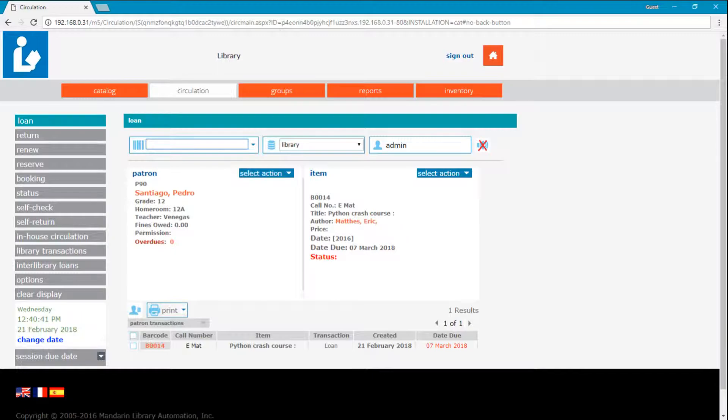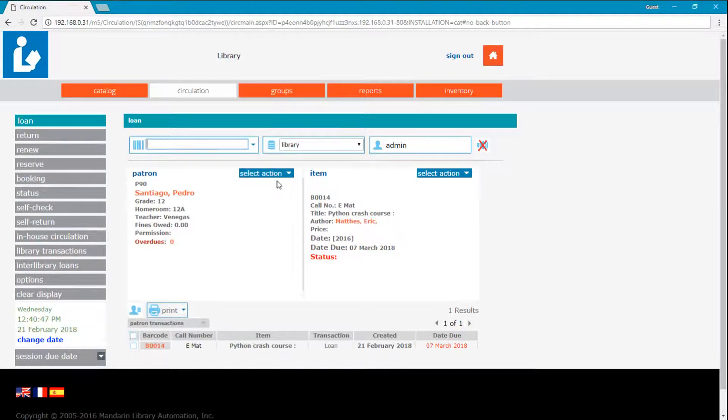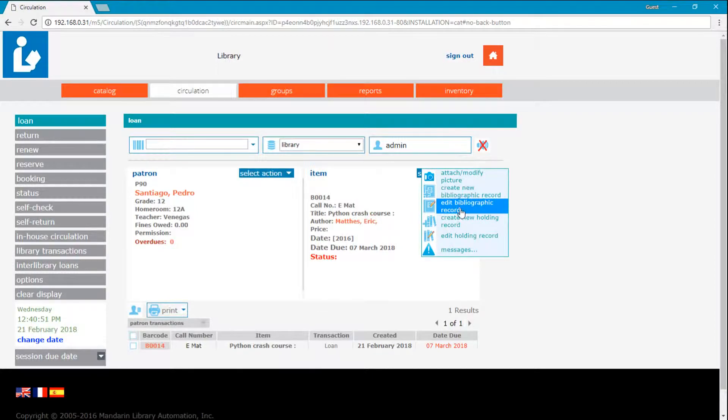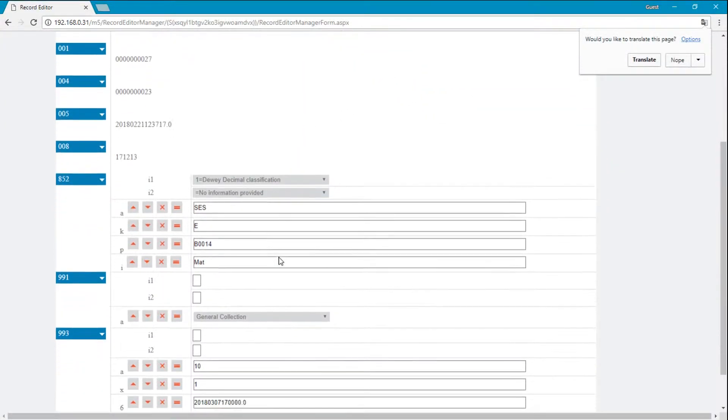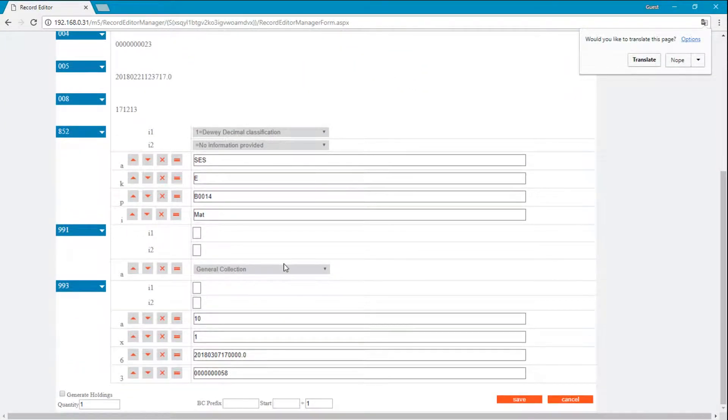Every holding created is assigned to a group. This is where the policies for circulation are derived from. If we look at the holding, we can see it belongs to the general collection.